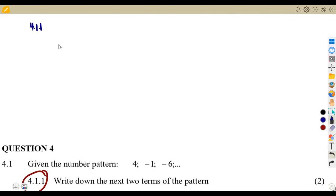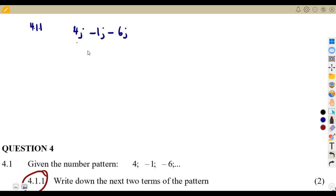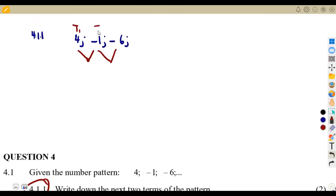Let's study our pattern. In our syllabus we focus on a linear pattern, where we are given the first term, second term, and third term. What we need is to know the difference between these terms — you subtract to obtain the difference. That is t2 minus t1, t3 minus t2, and so on.